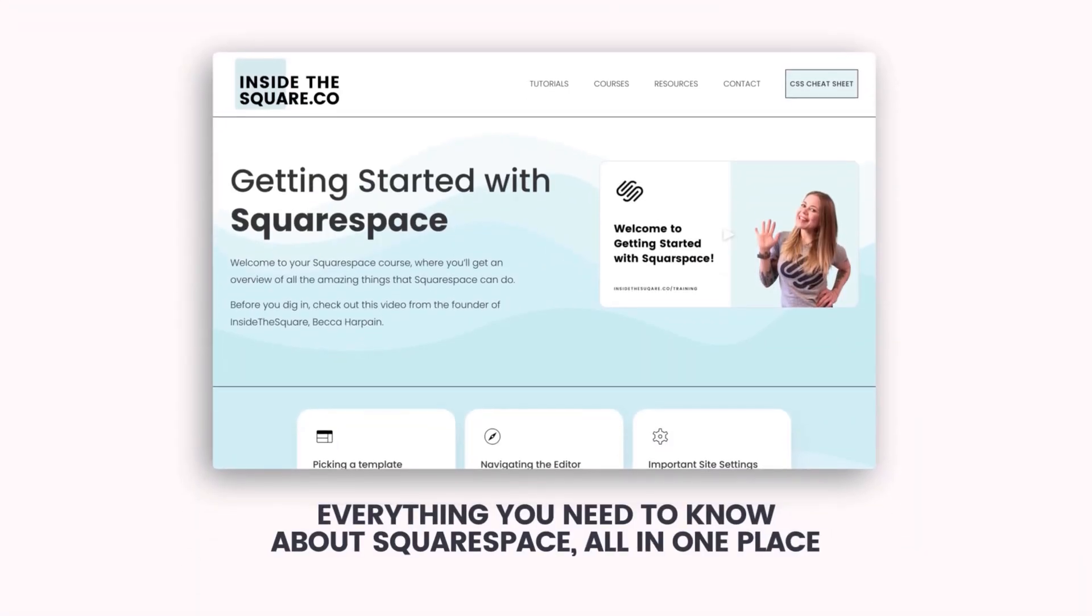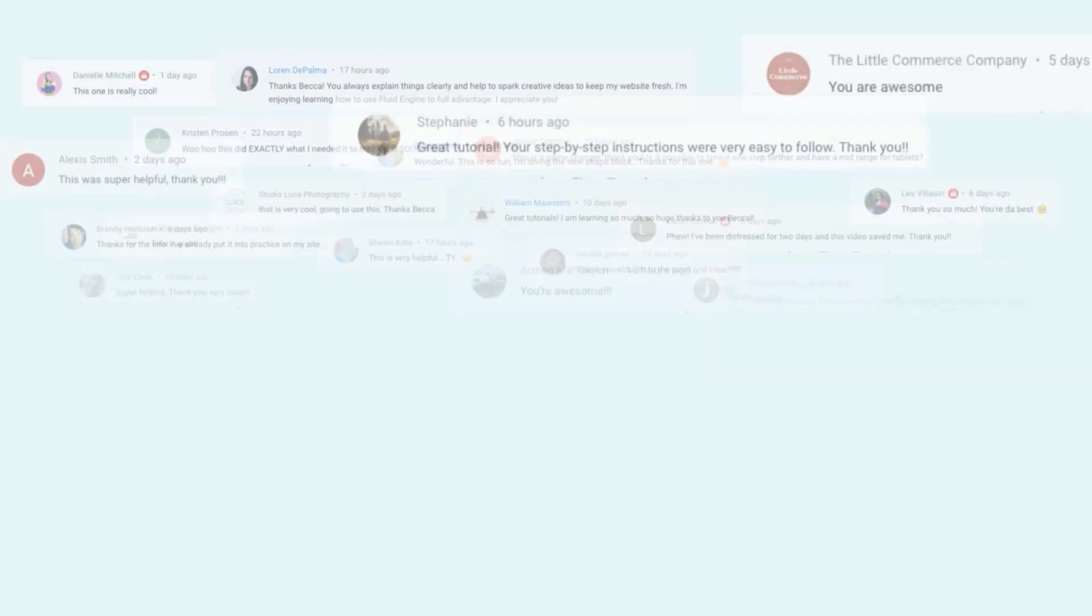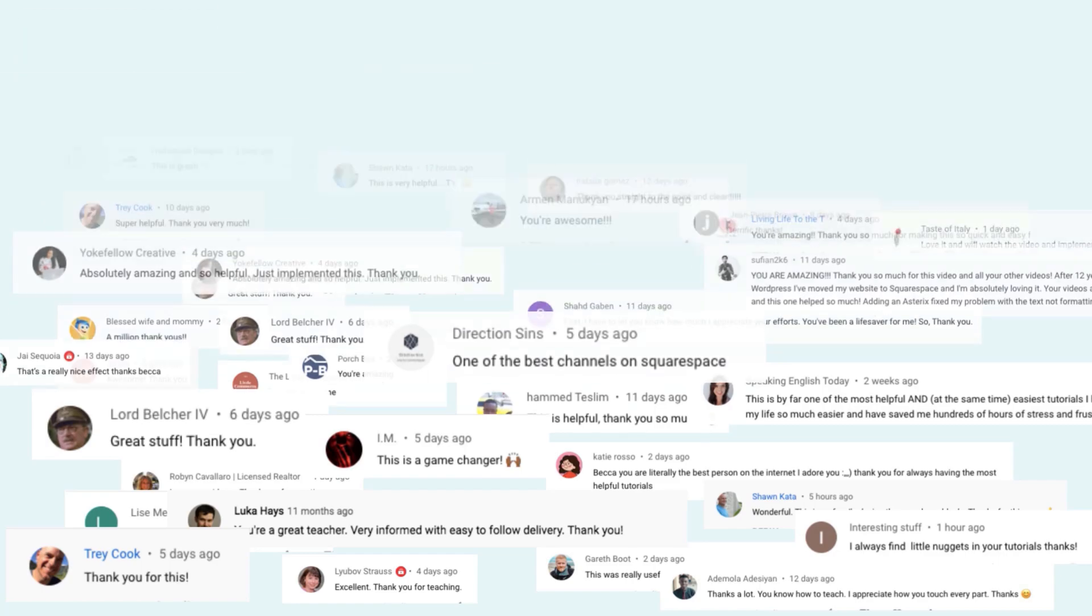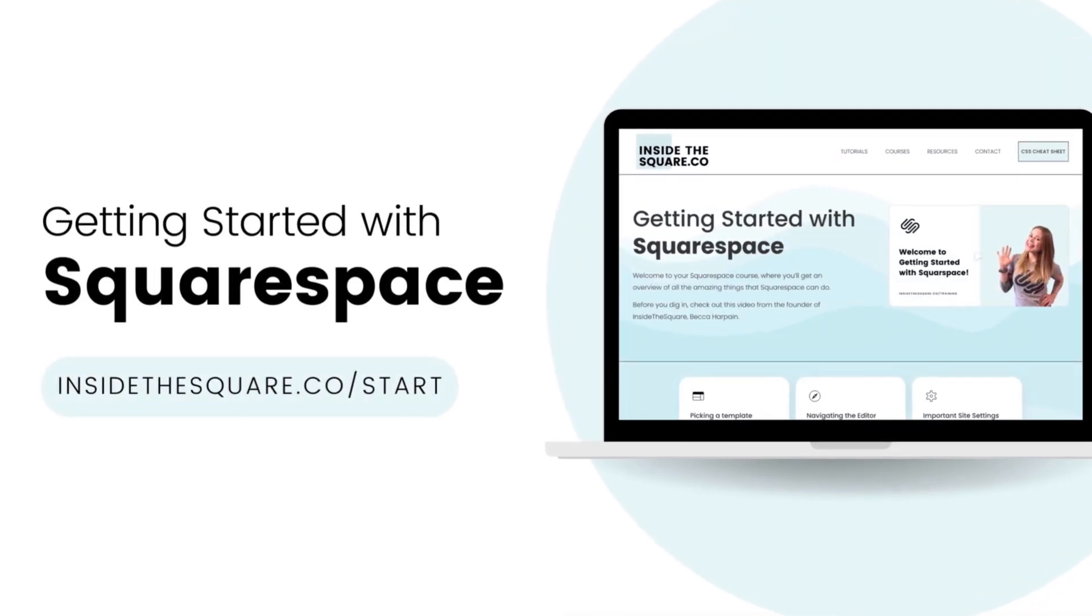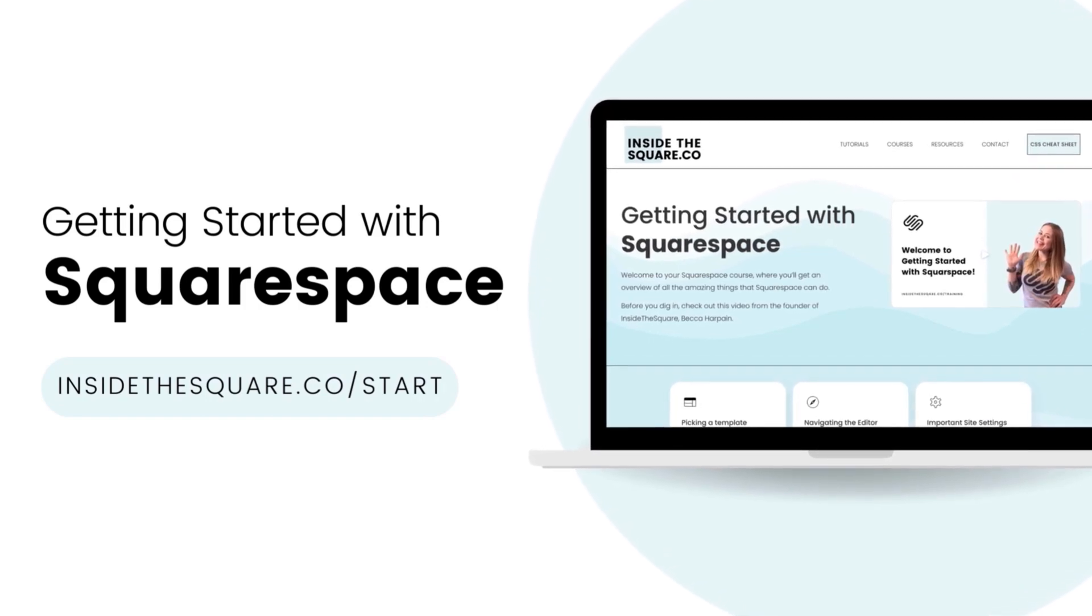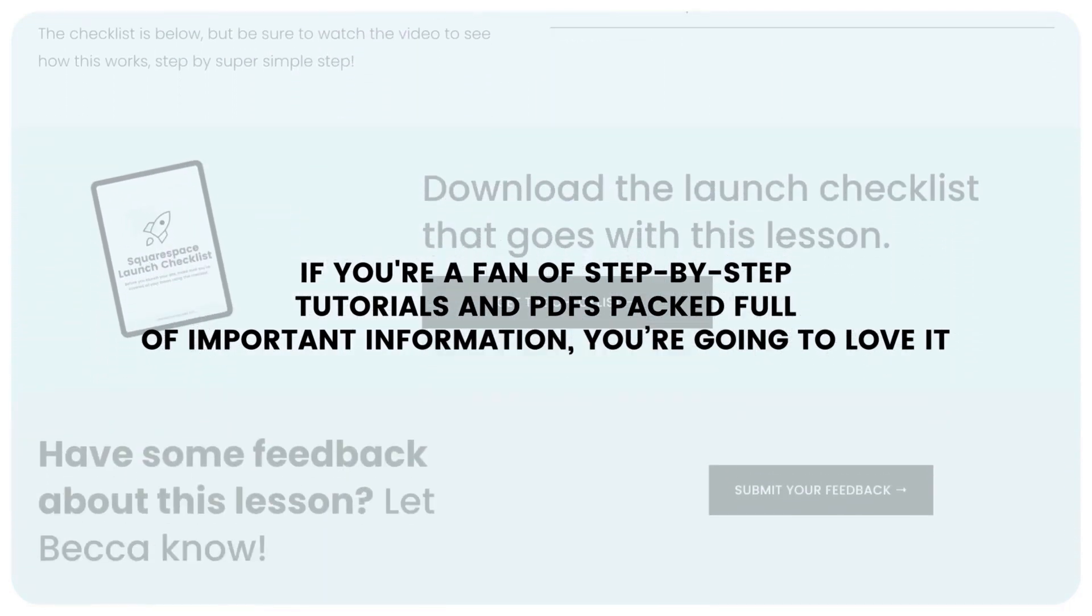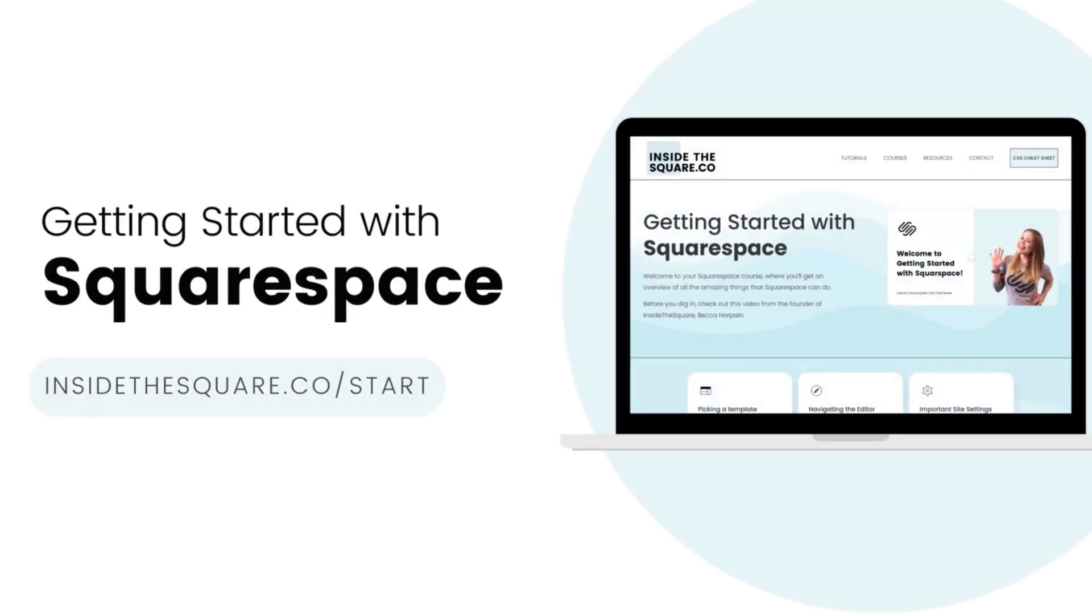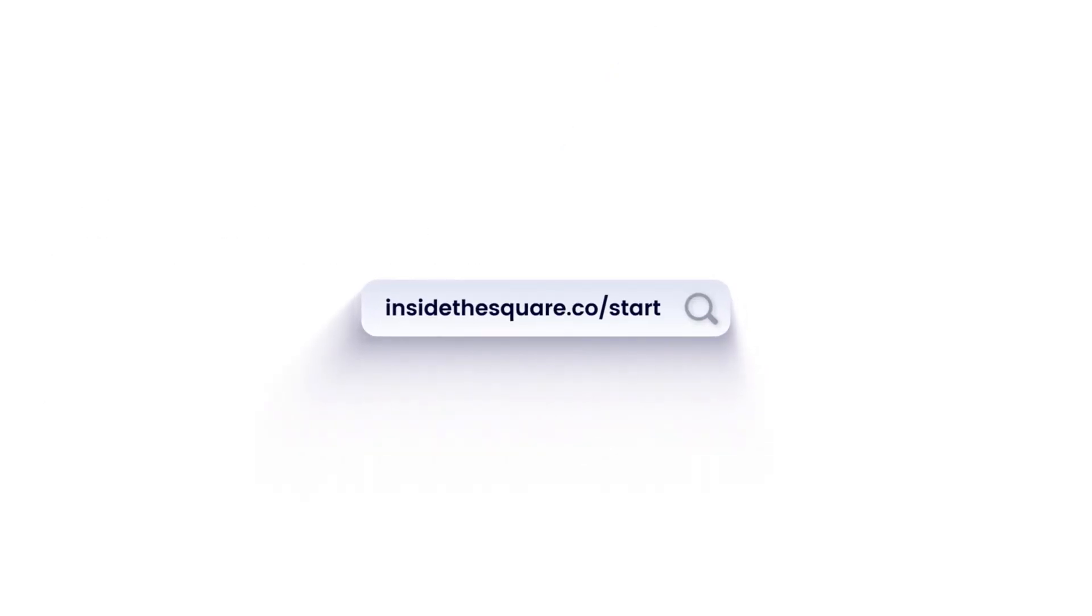Everything you need to know about Squarespace, all in one place, Inside the Square. I've taught thousands of Squarespaceers how to create and customize their websites, and I'm ready to teach you. At insidethesquare.co forward slash start, you'll learn everything you need to know to build your brand new website using Squarespace. If you're a fan of step-by-step tutorials and PDFs packed full of important information, you're going to love it. Head on over to insidethesquare.co forward slash start to get started. That's insidethesquare.co forward slash start.